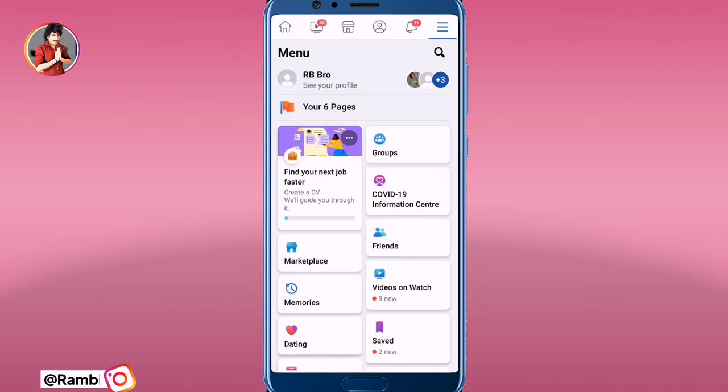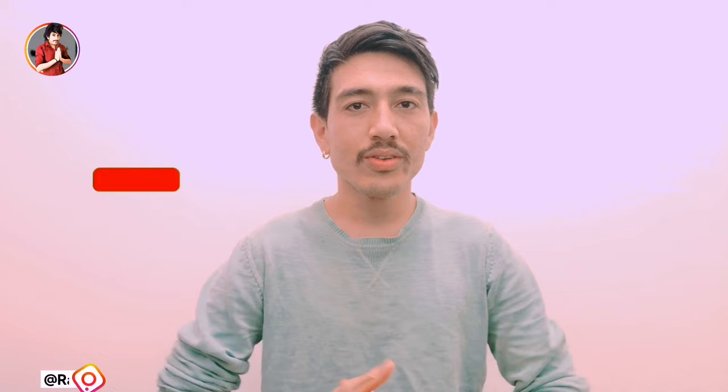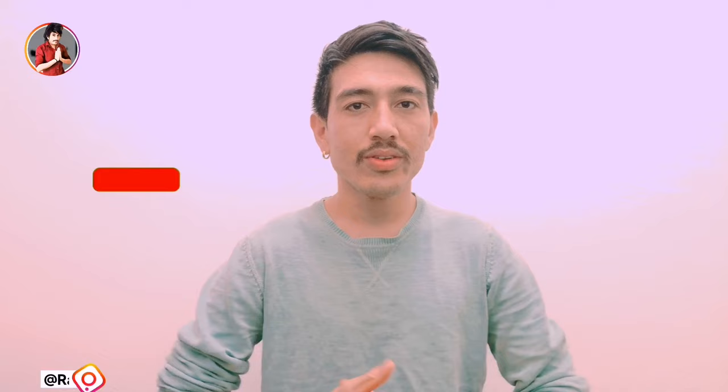It is true — you can change your name on Facebook. How did you like this video? If you liked this video, please comment, like, and subscribe to the channel. Thank you very much.